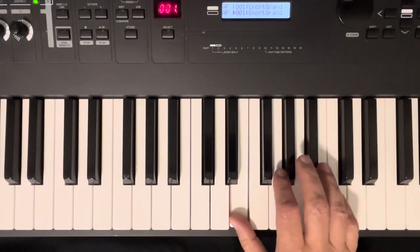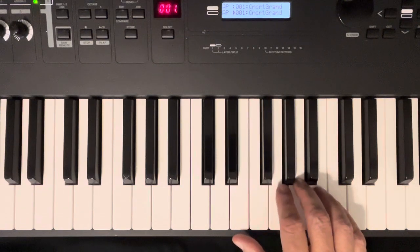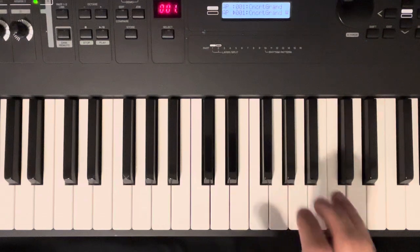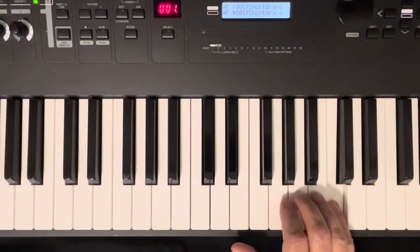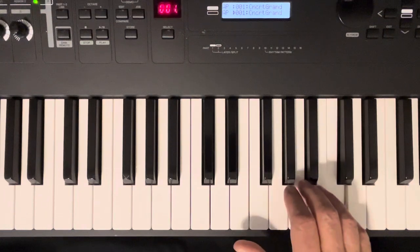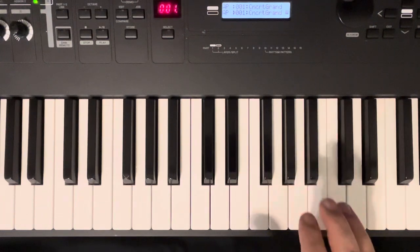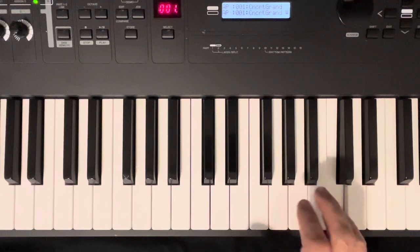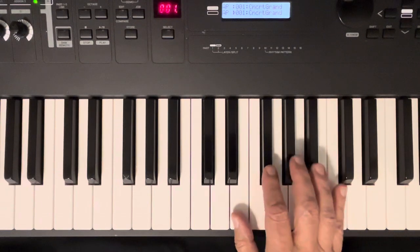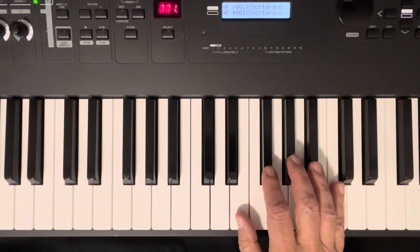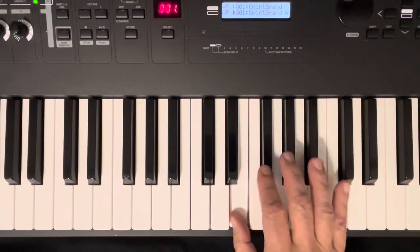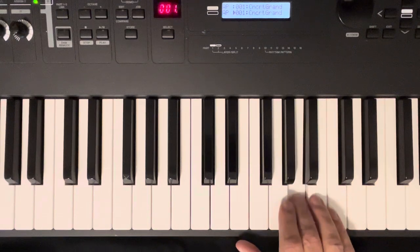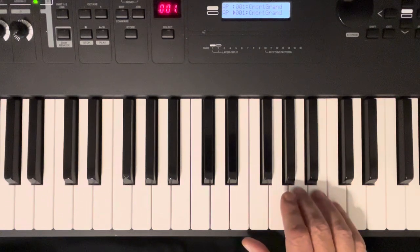And then you get your fifth finger on C. It stays on that. And your thumb here on E. Third finger on A.